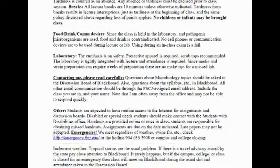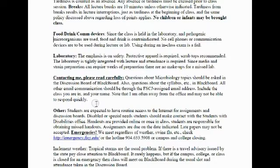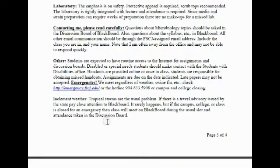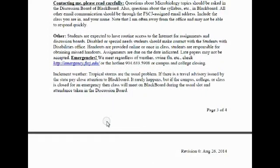If you have a question about the book, I prefer you post it to the discussion board on Blackboard — I've covered its use in another short video. Please use the discussion board so everyone can see the answer at the same time, rather than me answering the same question ten times. You must have routine access to the internet.